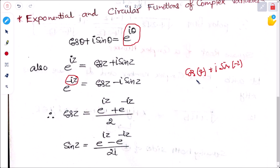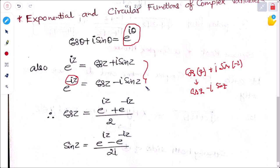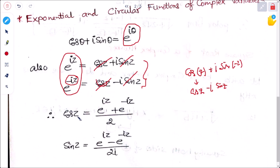Since cos(minus theta) equals cos theta and sin(minus theta) equals minus sin theta, we get e to the power minus iz equals cos z minus i sin z. Adding both equations gives cos z equals (e to the power iz plus e to the power minus iz) divided by 2. Subtracting them gives sin z equals (e to the power iz minus e to the power minus iz) divided by 2i.